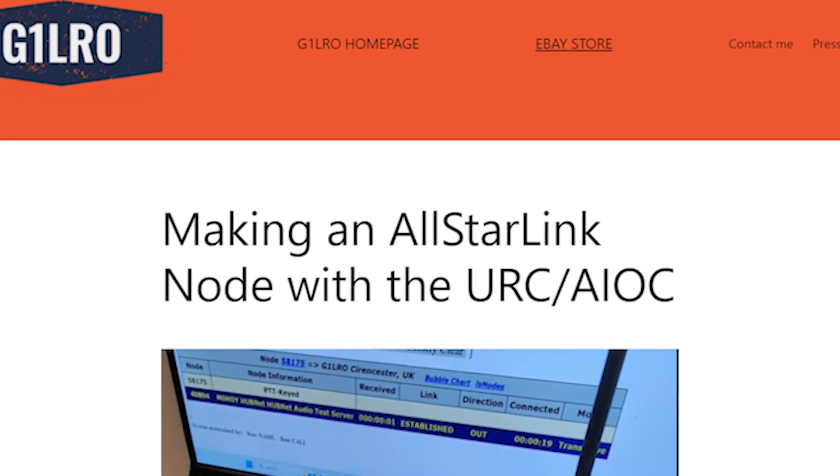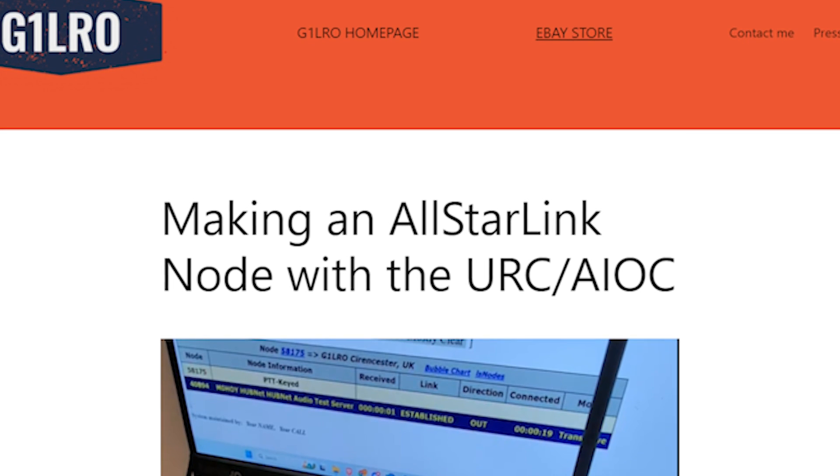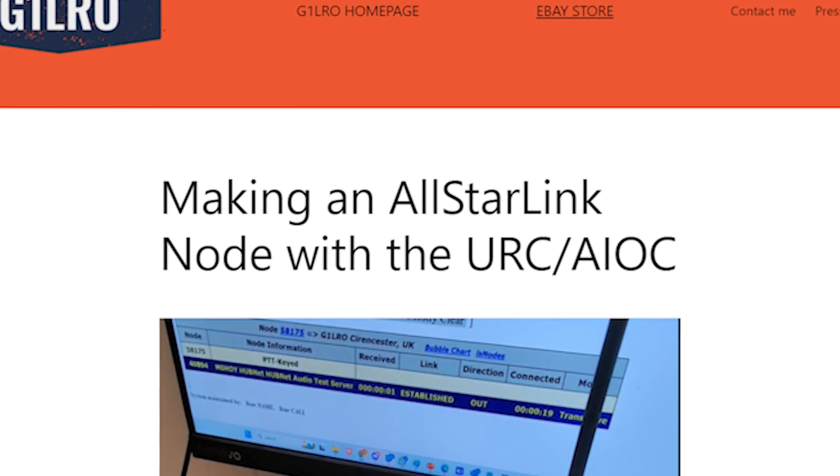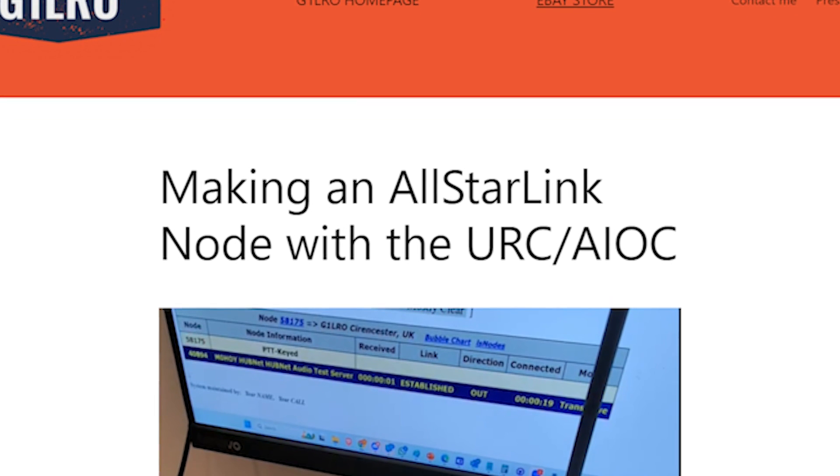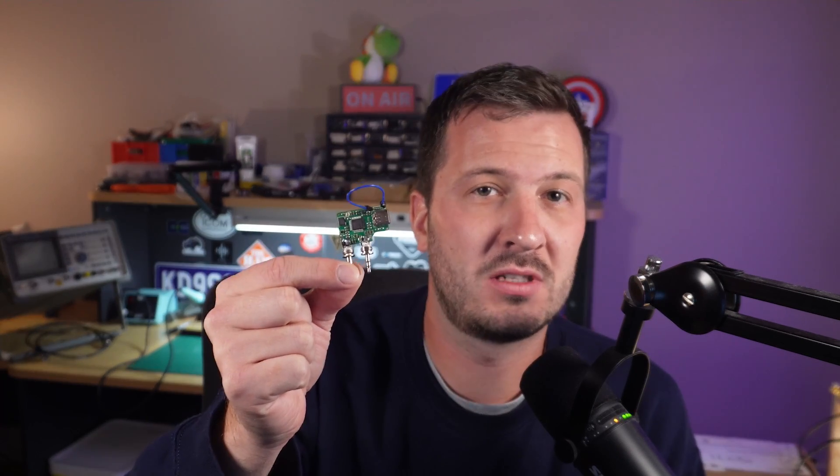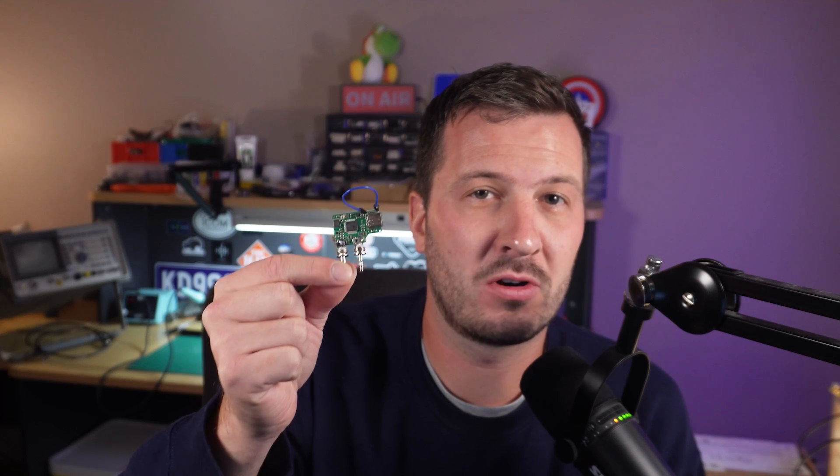That's where Herb G1LRO has come up with a script that you can use. You can flash the firmware on this to emulate basically a CM108. You can use one of these, a cheap handheld such as a Baofeng or a QuanSheng, and you can build an AllStarLink node quick and easy. No soldering, no modification hardware-wise whatsoever.